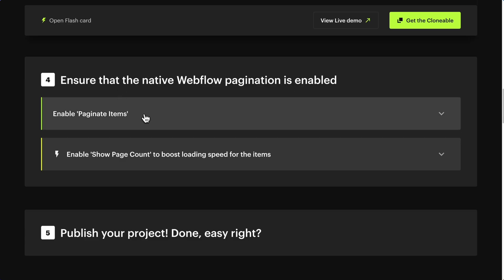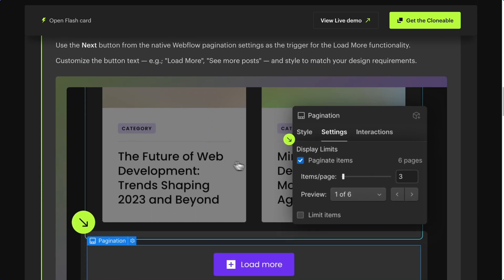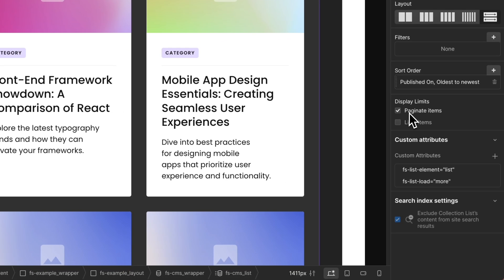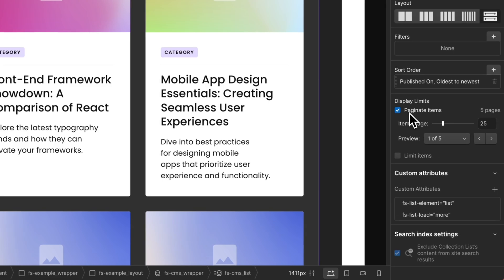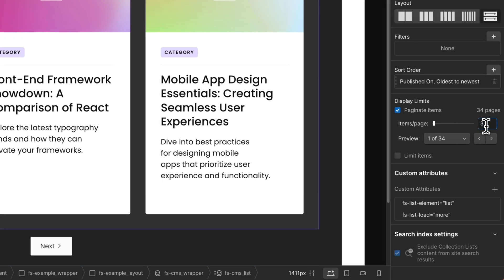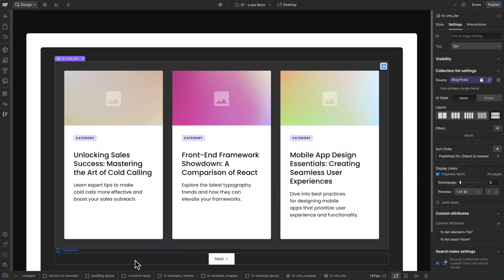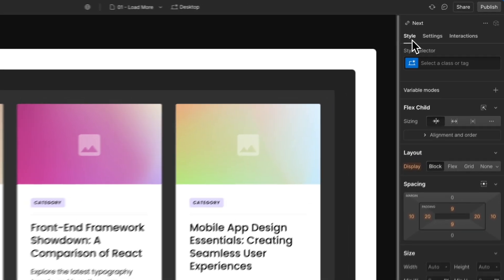Step 4: Ensure that the native Webflow pagination is enabled. Still in your CMS collection list, go to Settings and check Paginate Items. You can define the items per page on this field. The number of items per page determines how many items will be loaded when the user clicks the Load More button. When you enable Paginate Items, a pagination element with the Next button is added to the page. This Next button is what will load more items. You can style this button however you want.